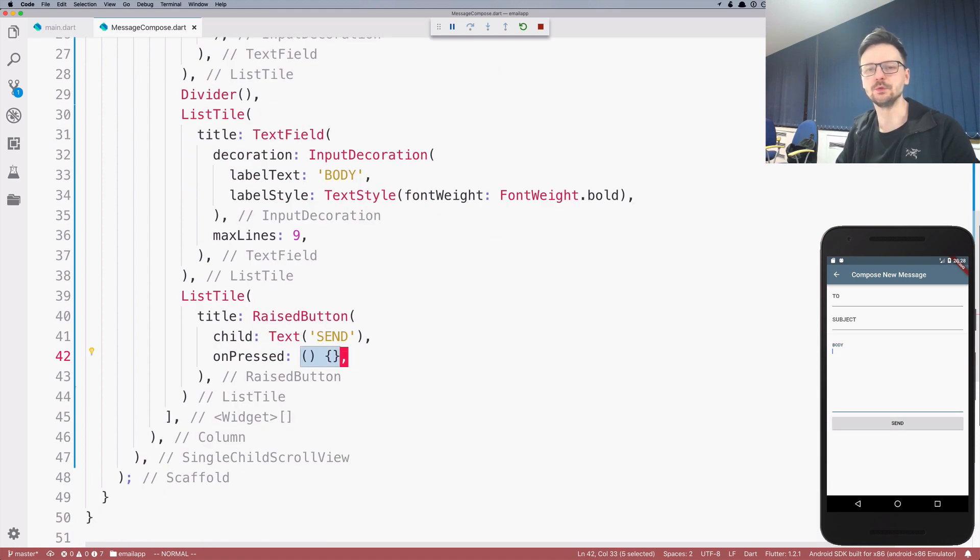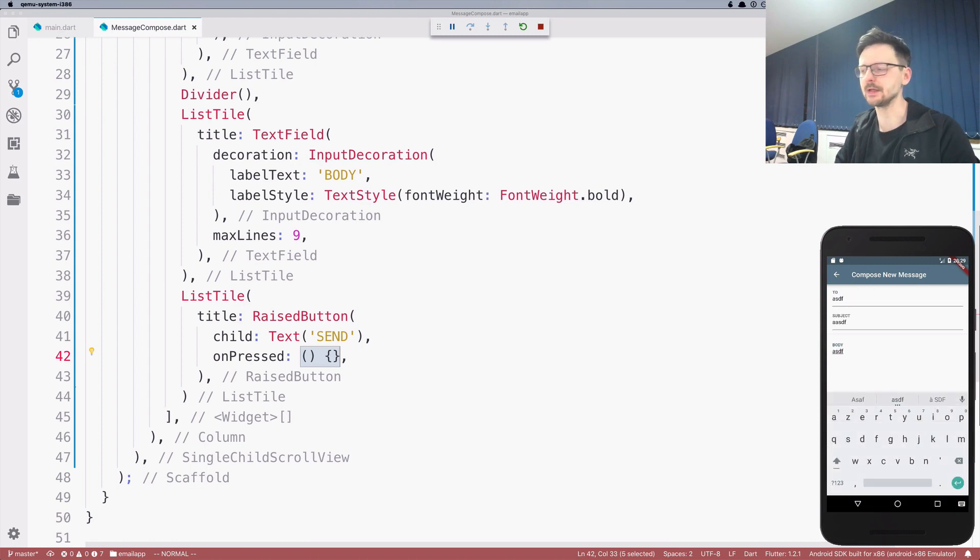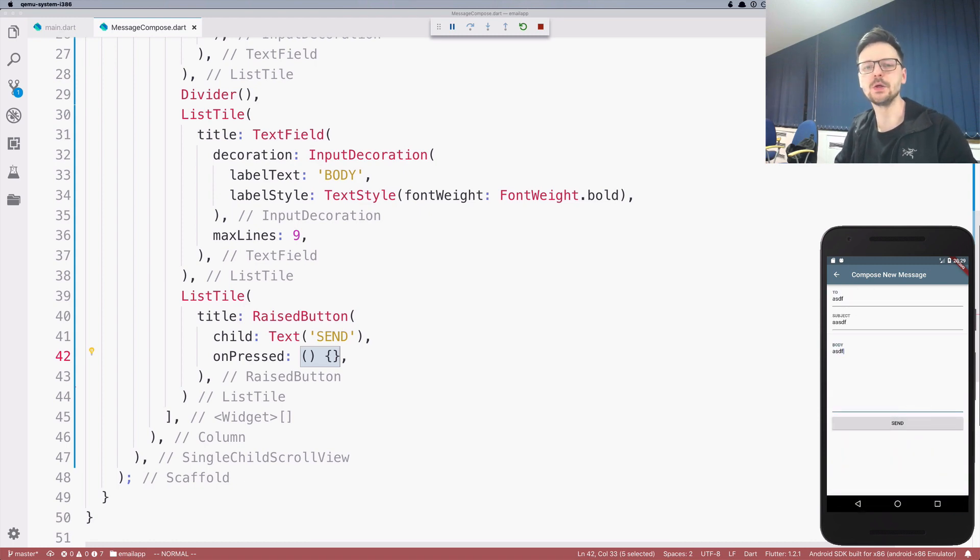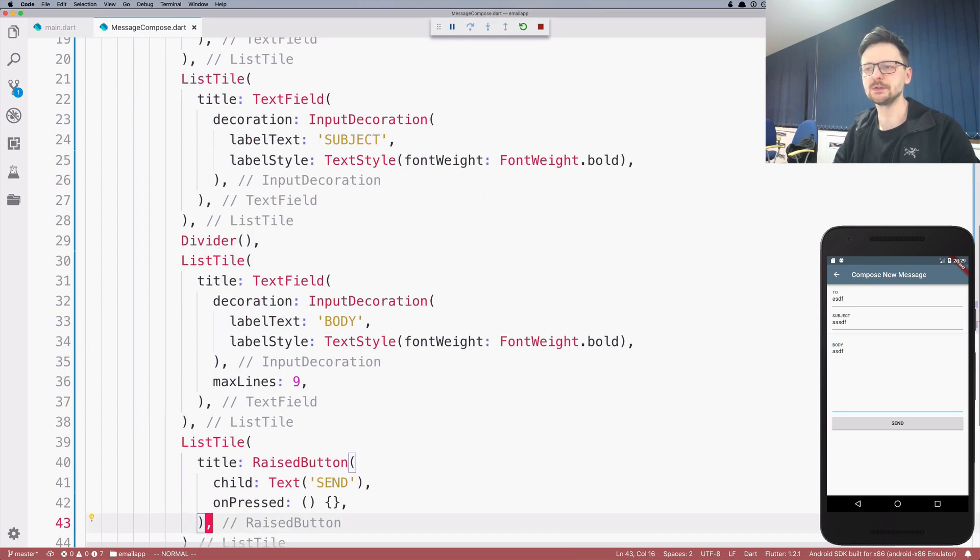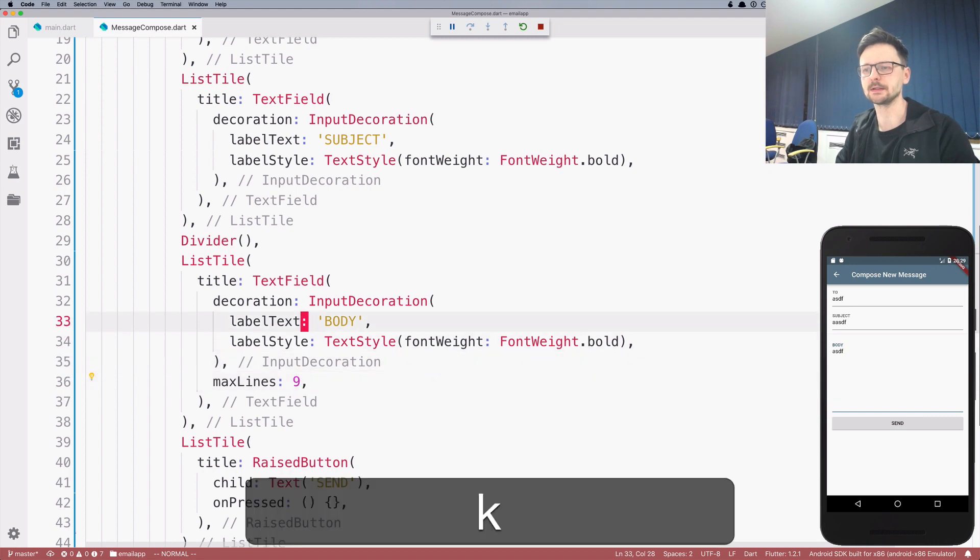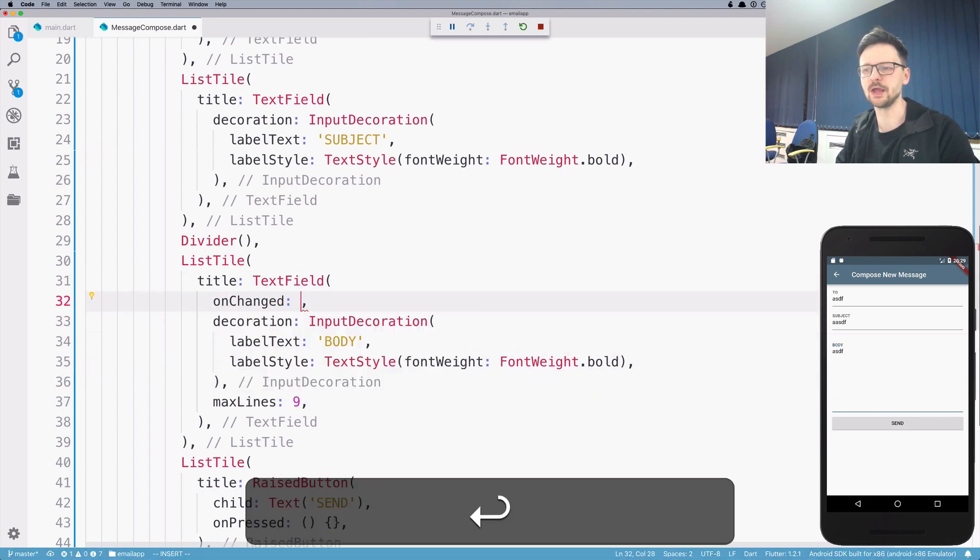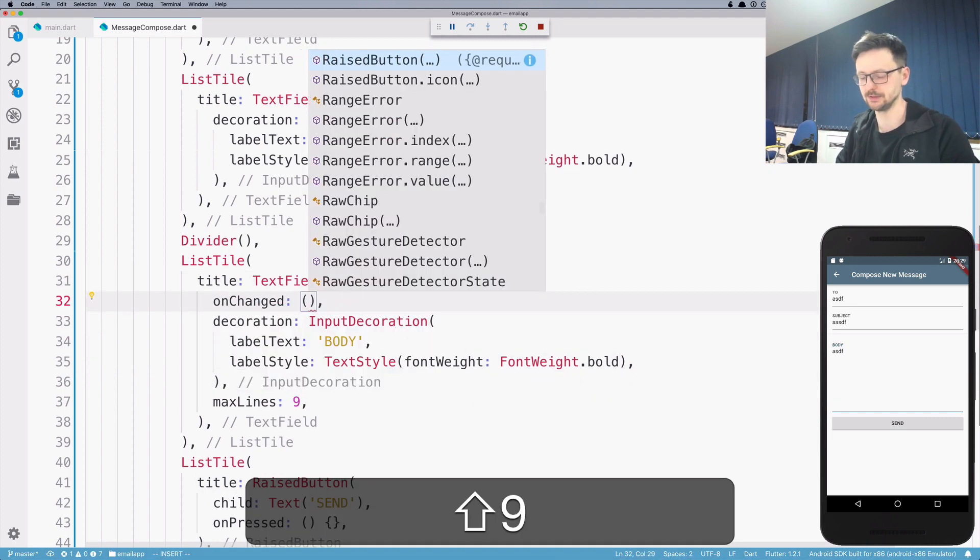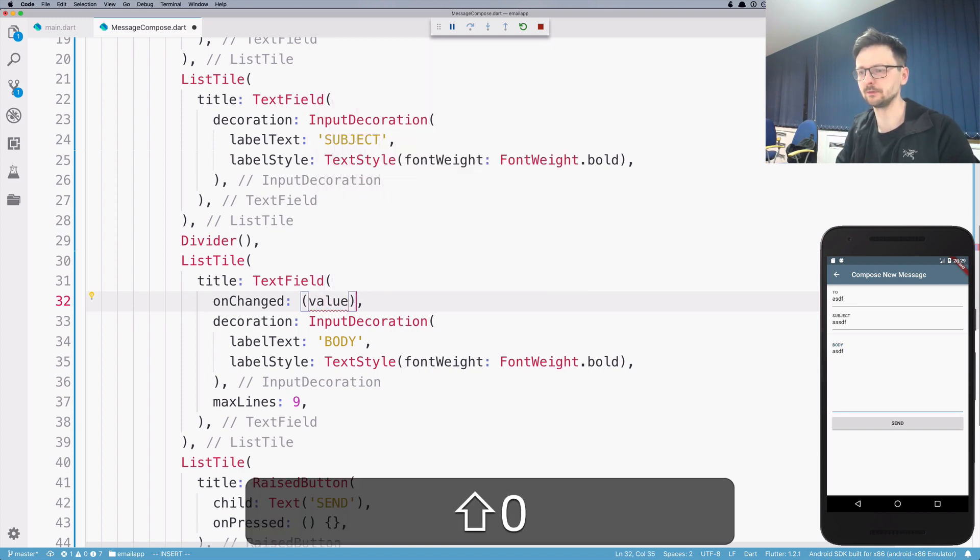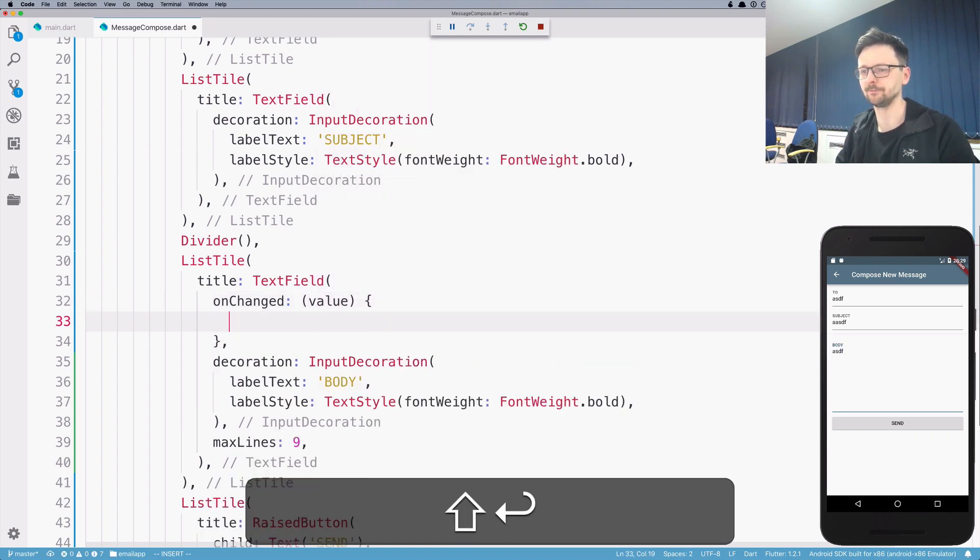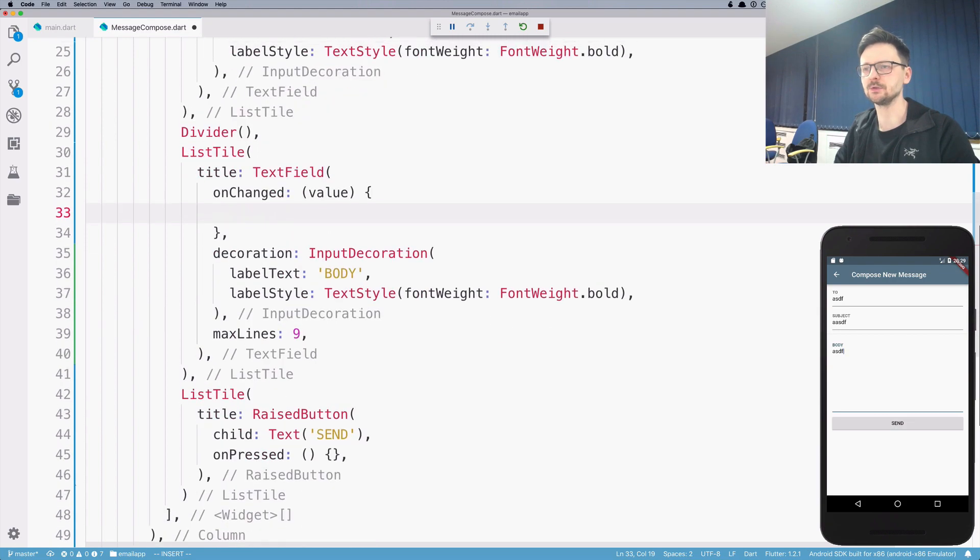Next step would be to make it work in the sense that whenever I enter some data and I click send, I can read this data from the form and do something with that. So because we are using text fields, there is a handler called on changed, which takes a function with one parameter. And this is the value being changed. Here I added it to body.